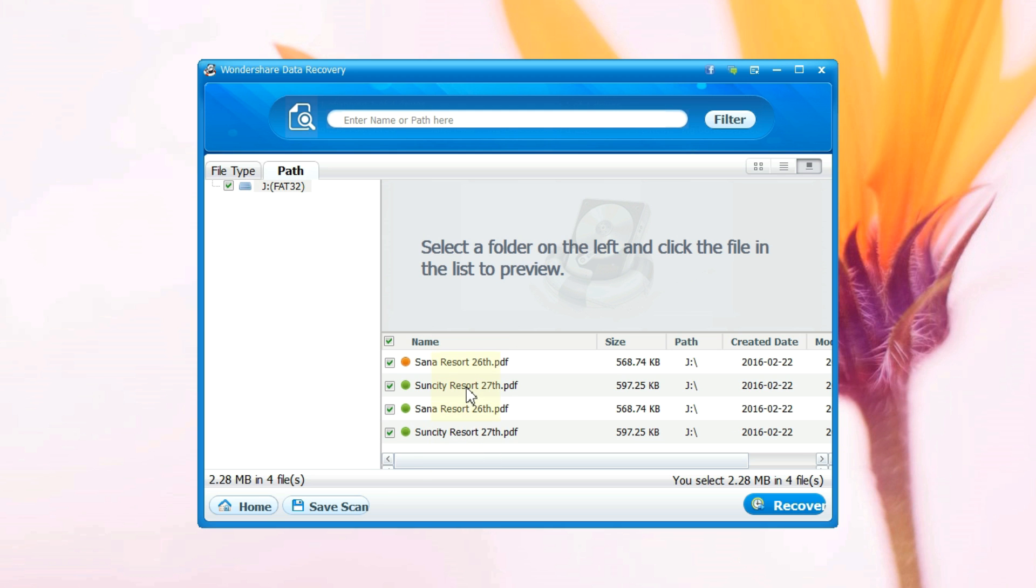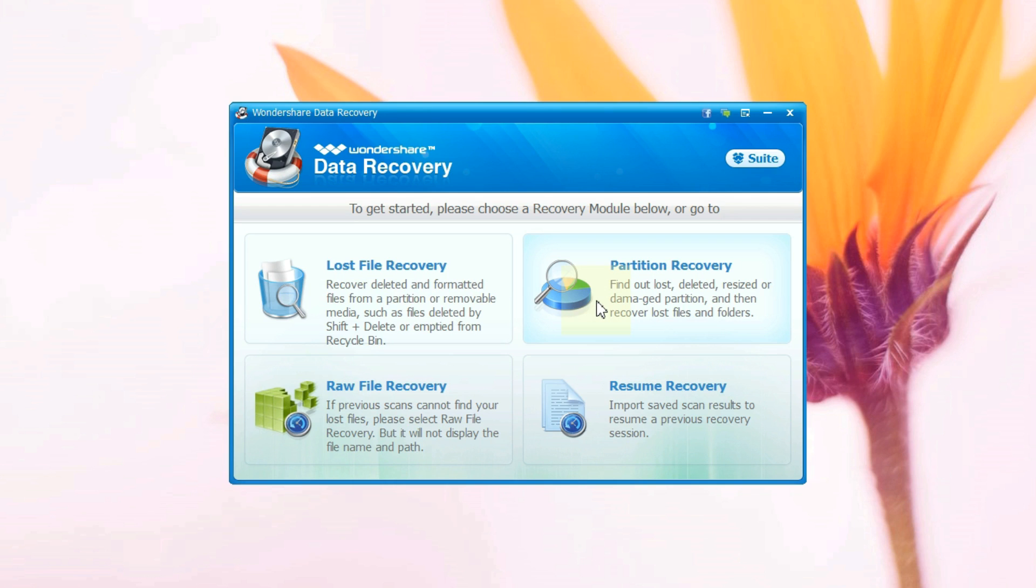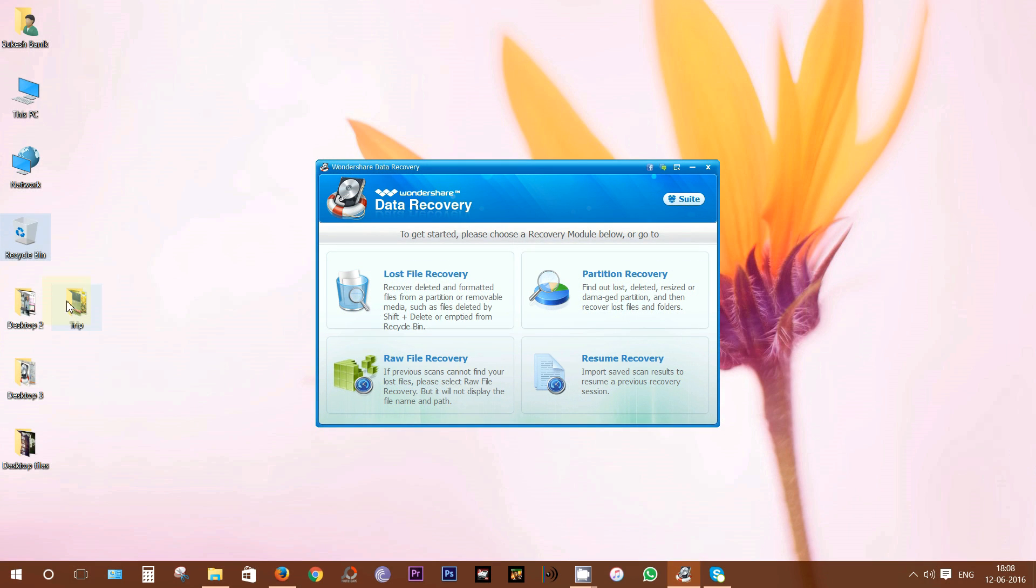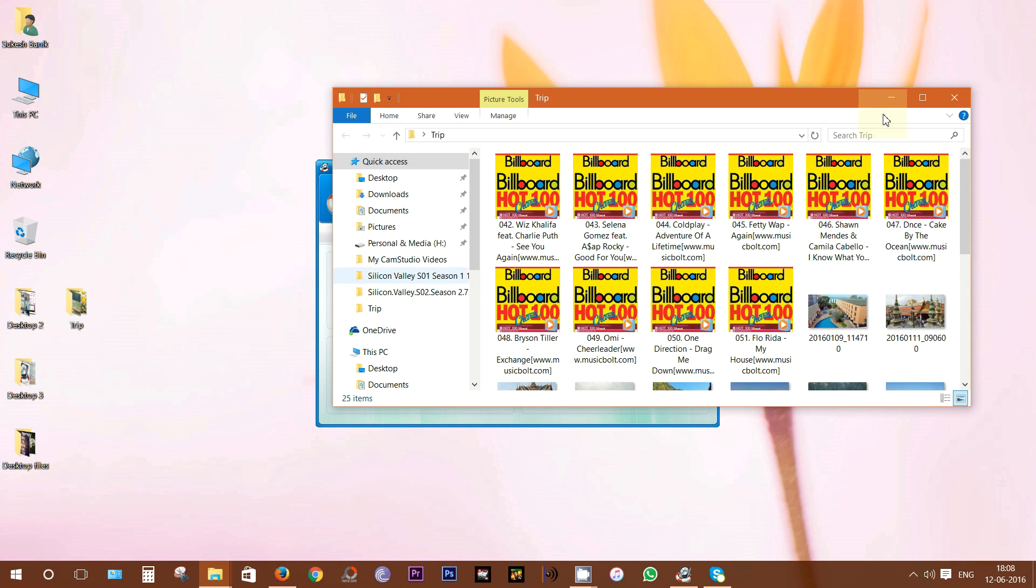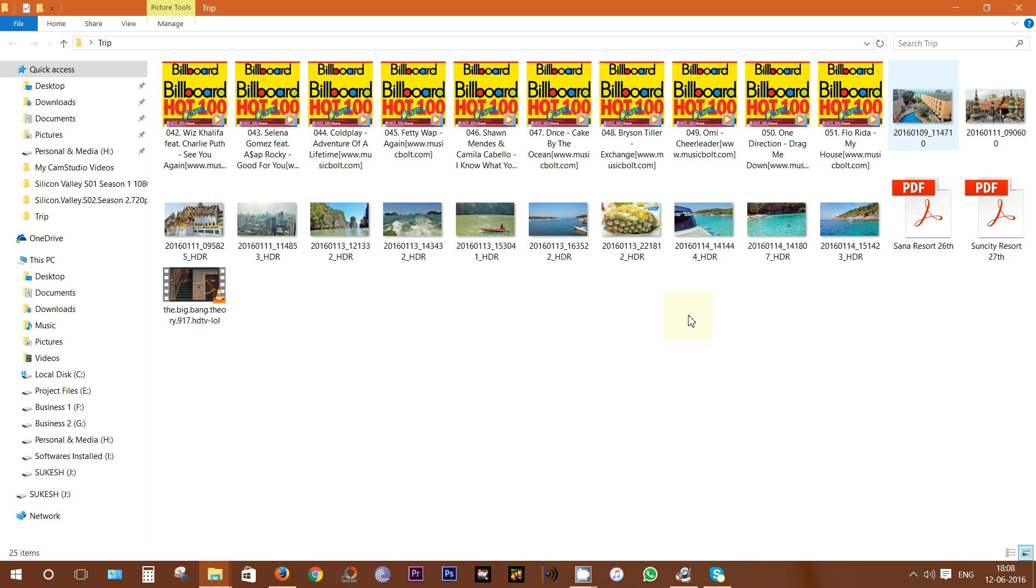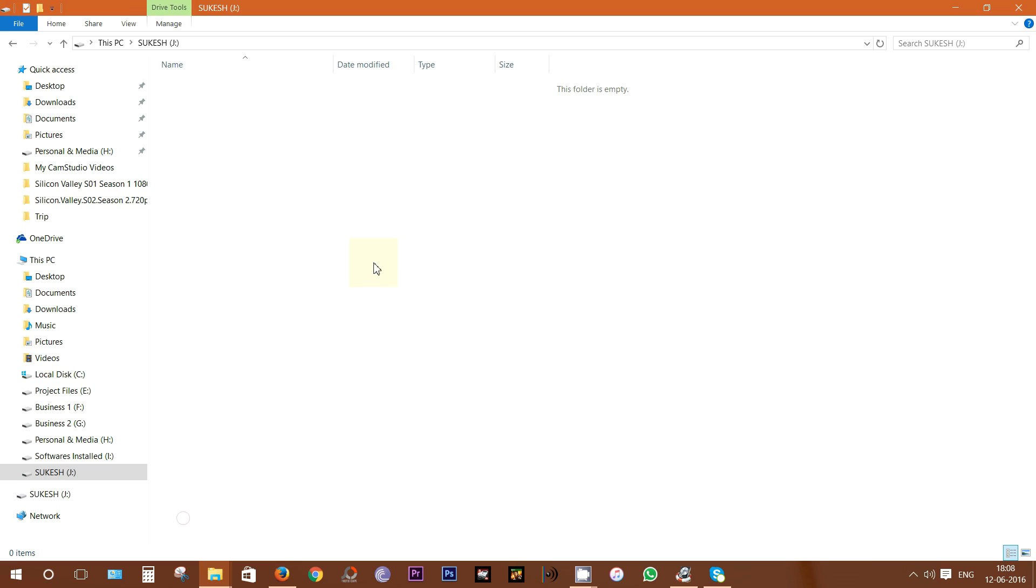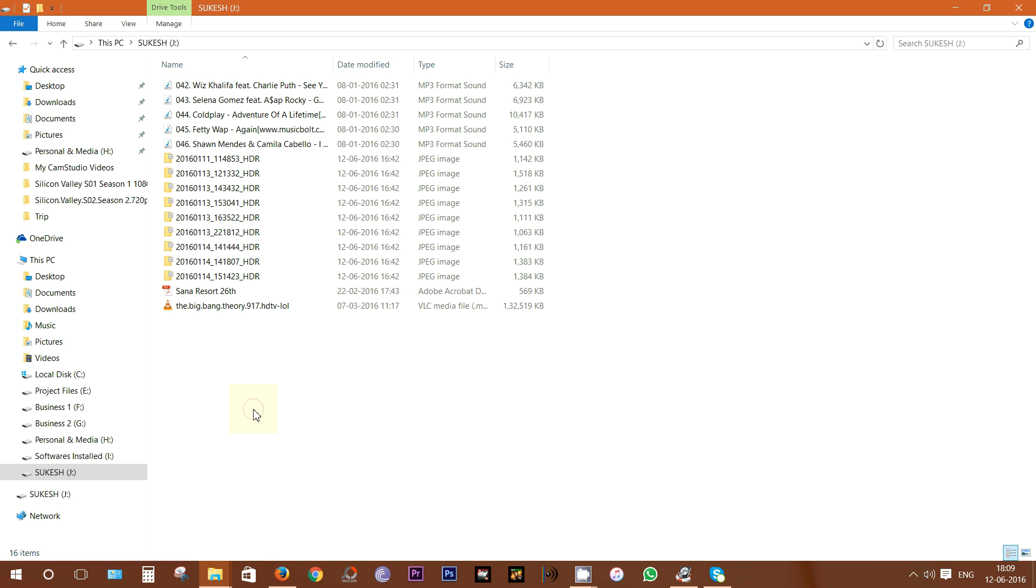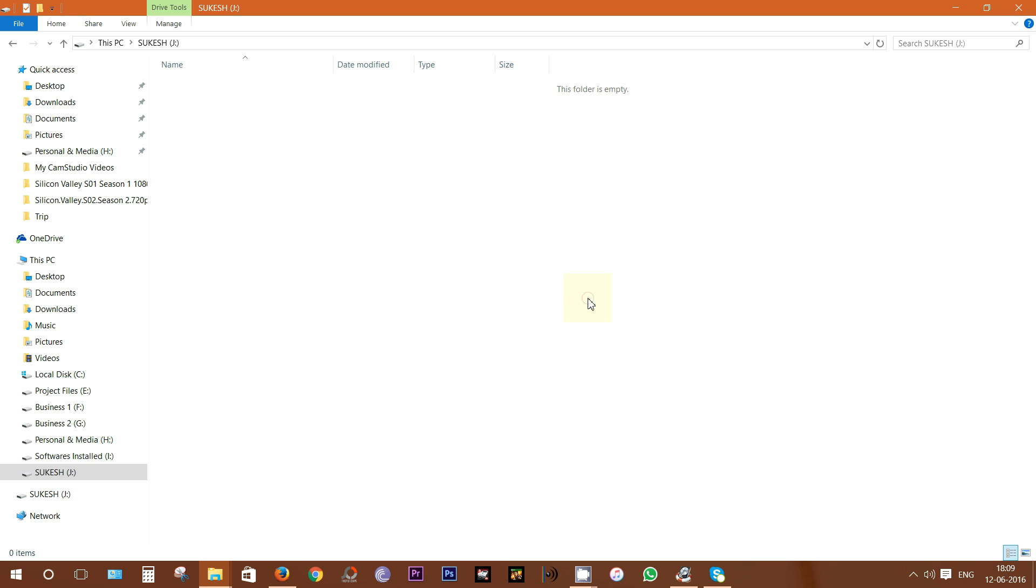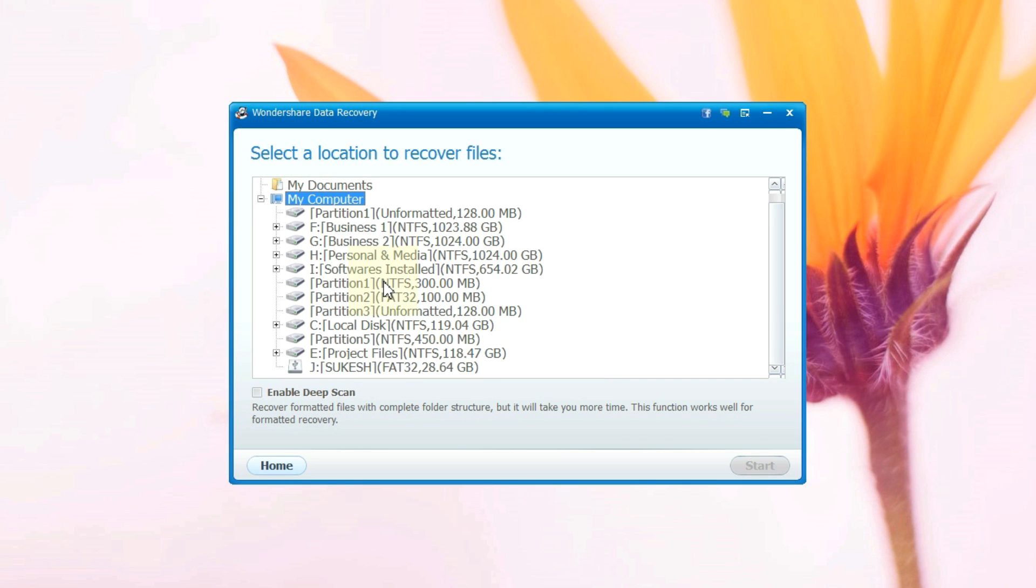Now you should actually keep in mind don't save the recovered files to the path or partition where data loss happened. Okay now let's copy some photos, videos and music files to the pen drive to test. Now I am gonna delete all these files. Let's now check how much information I can retrieve.